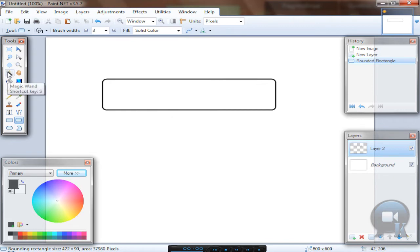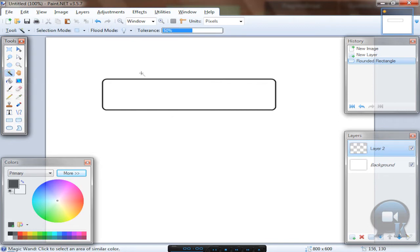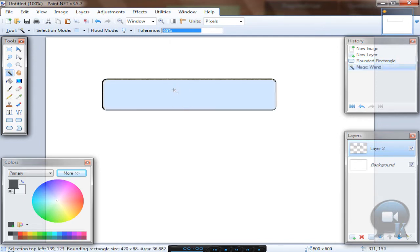Then take the Magic Wand tool, set tolerance to about 65 or so, and click inside that button shape.